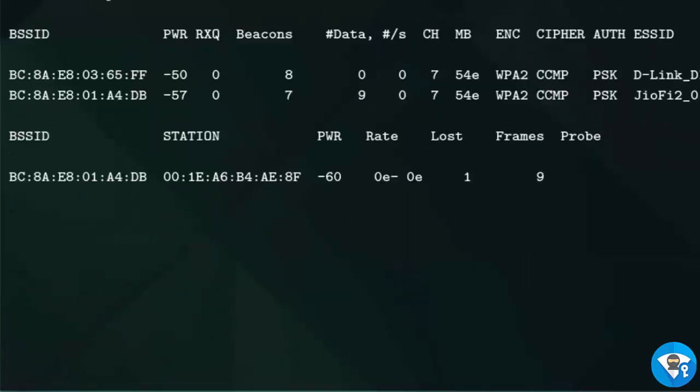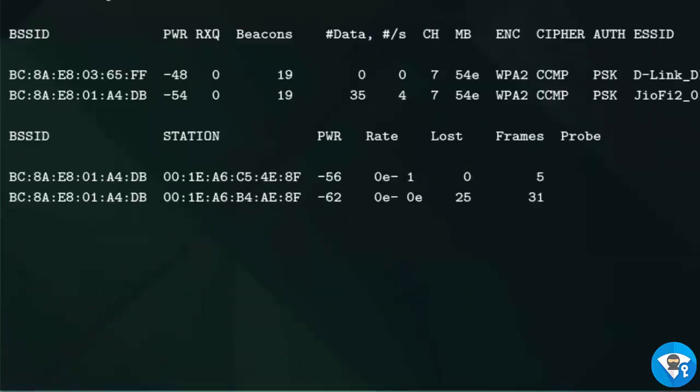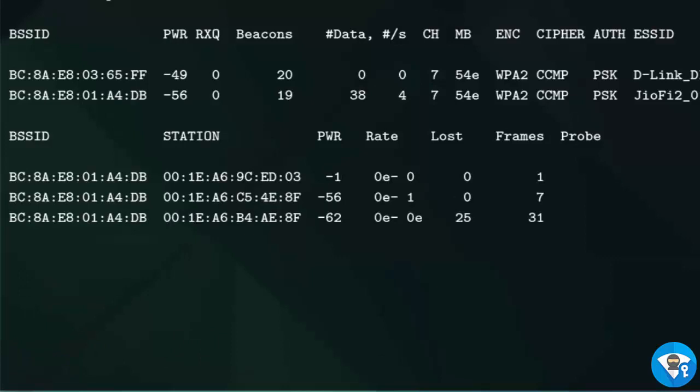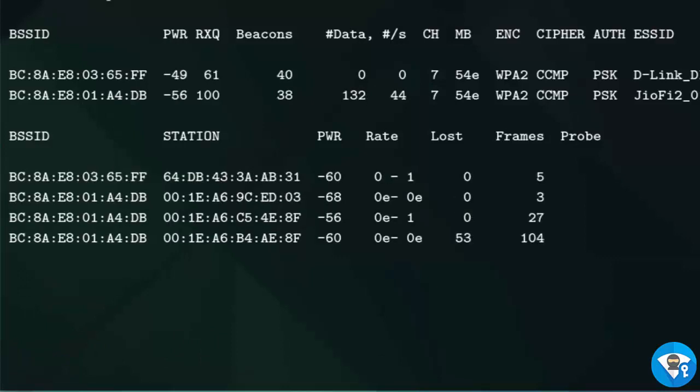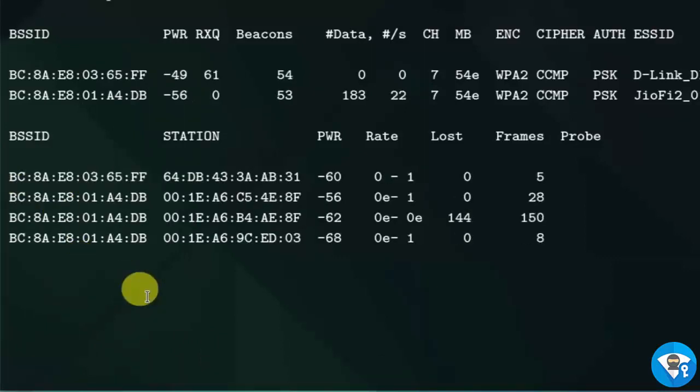Here we can see that target WiFi connected clients. You can also see that handshake files are captured here.